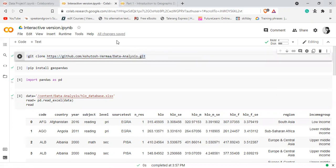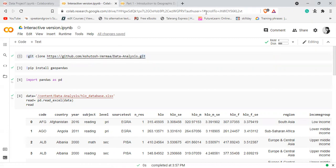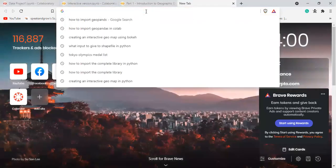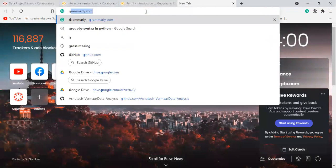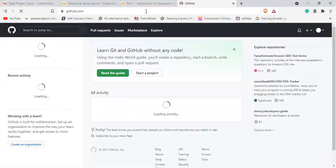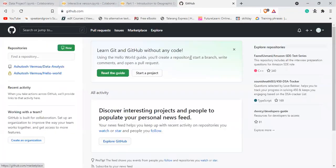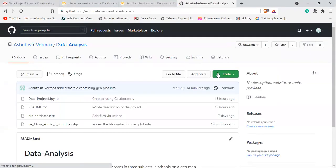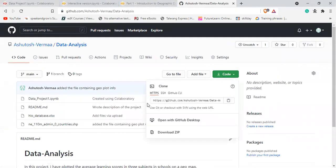Now, how do you get this link? You go to your GitHub account, navigate to your particular repository, click on code, and just copy this.